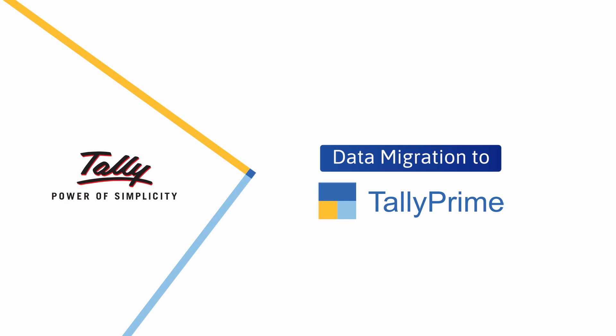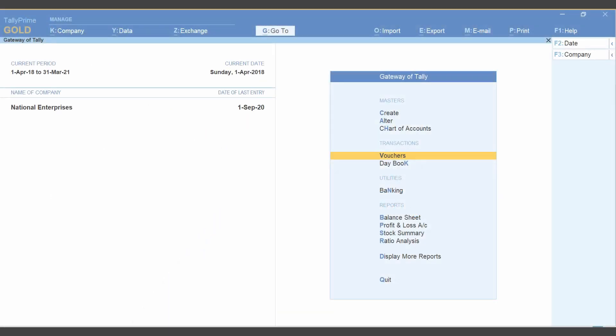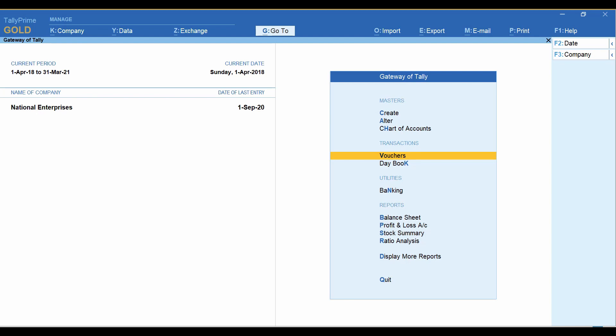You can migrate Tally ERP 9 data to TallyPrime in two ways. The first method is by loading the company.